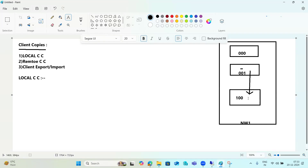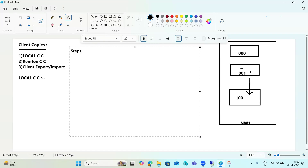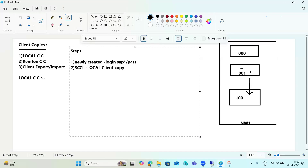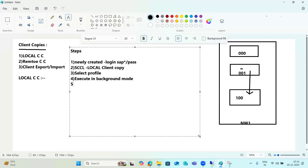If you don't want all the data, you can copy specific data as well. To perform a local client copy, the steps are: log into the newly created target client with SAP* and pass, then go to transaction SCCL (the transaction code for local client copy). Select the profile — which data you want. Then execute it in background mode. The job will be scheduled. Then monitor the job in SM37 and check locks in SCC3.